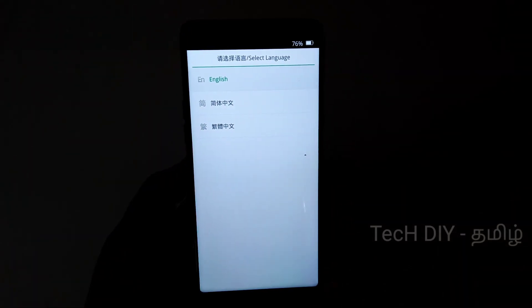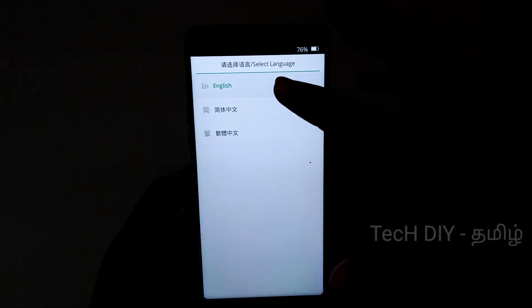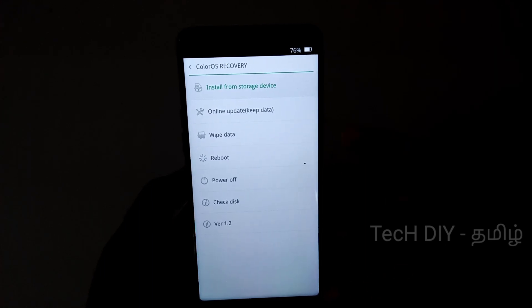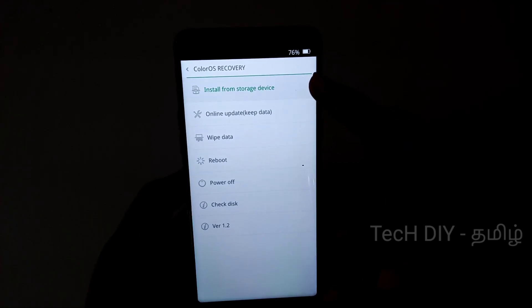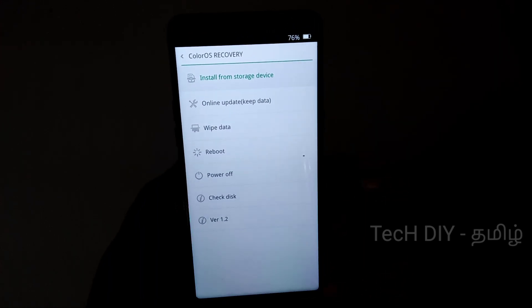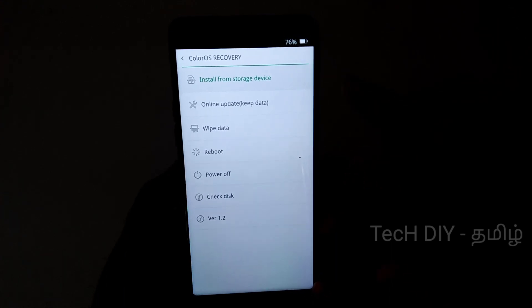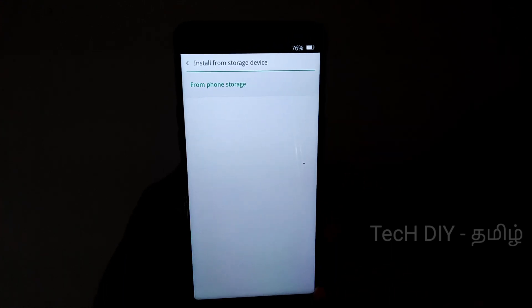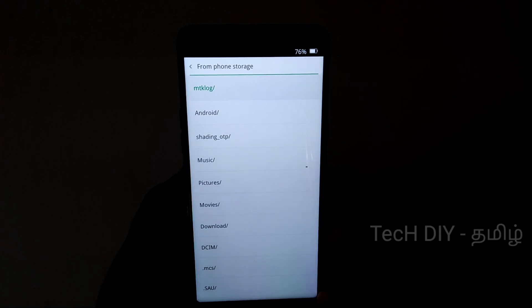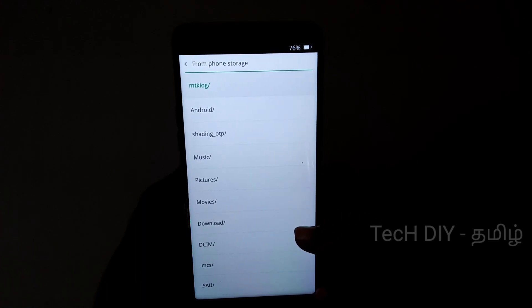When you are in recovery mode, you have 3 languages — English and Chinese. Select English. Then select the first option: Install Storage.